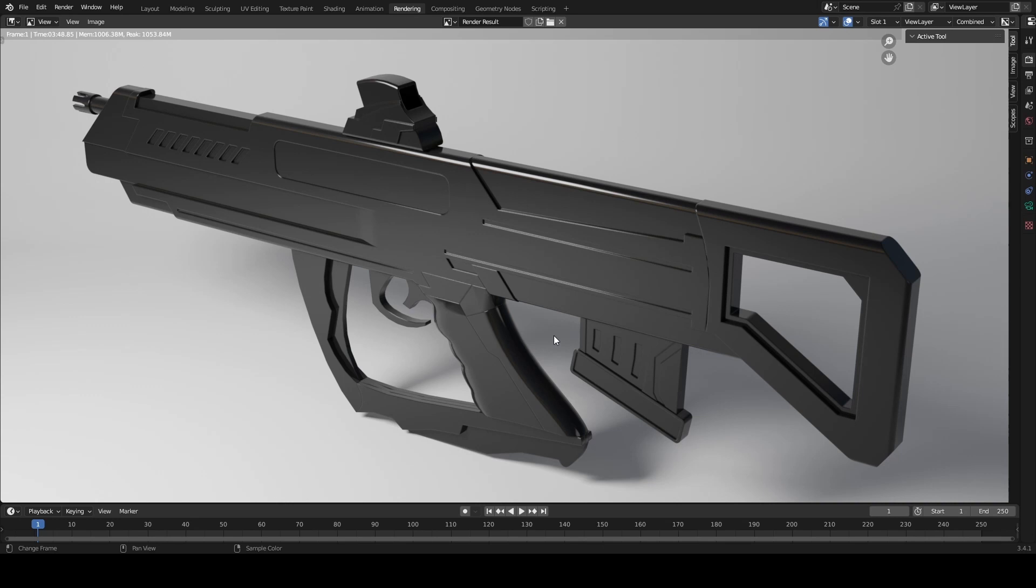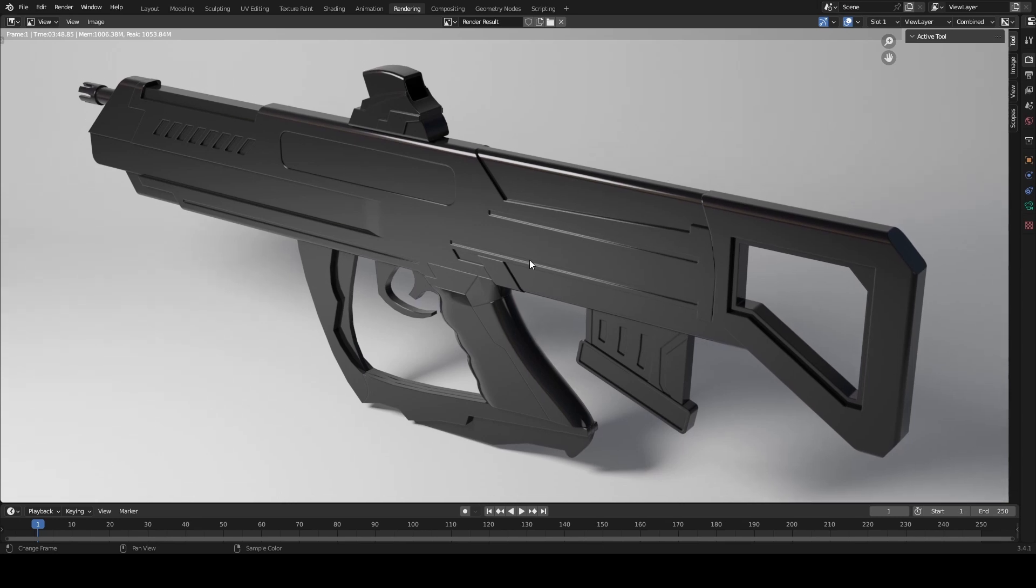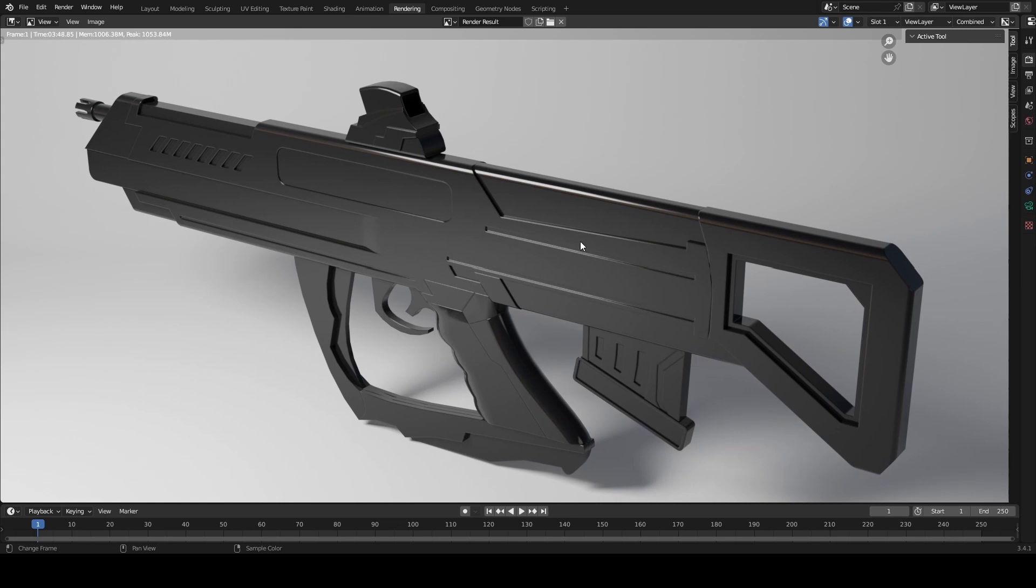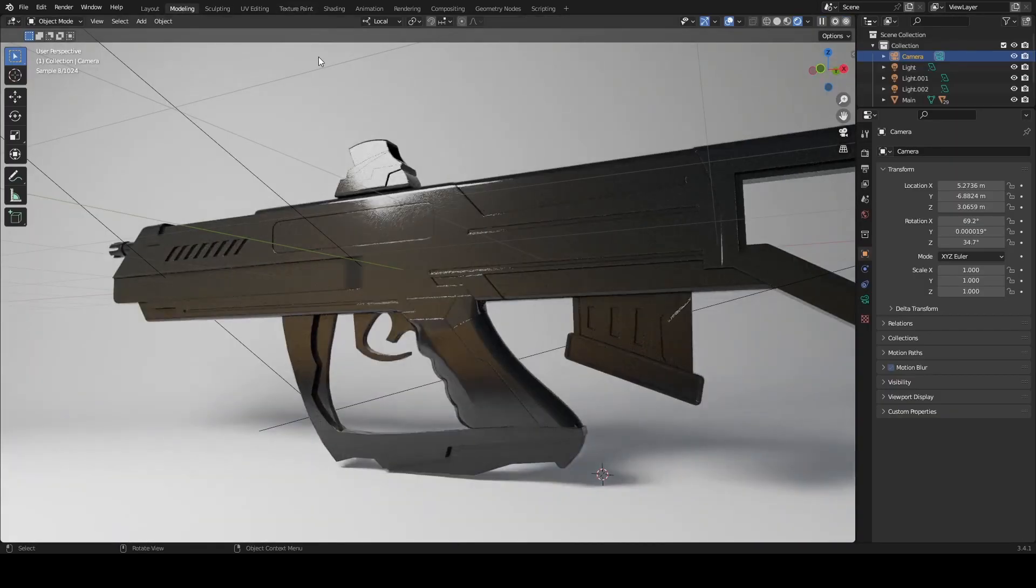I've been working on a 3D model for a sci-fi weapon and wanted to show how to use the bevel shader with this because it produced really good results.